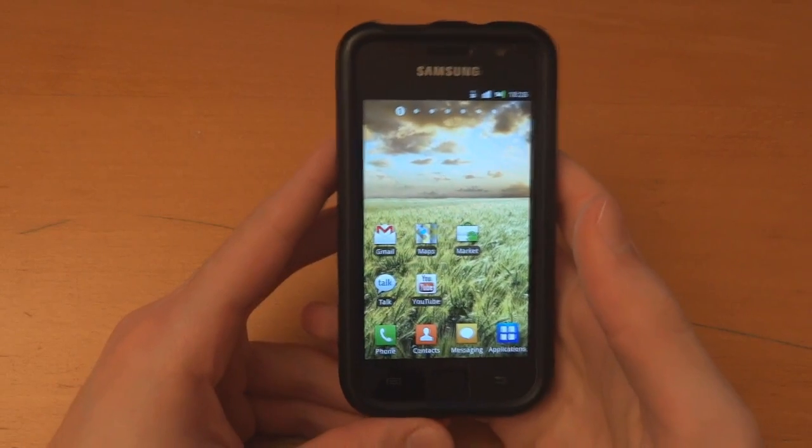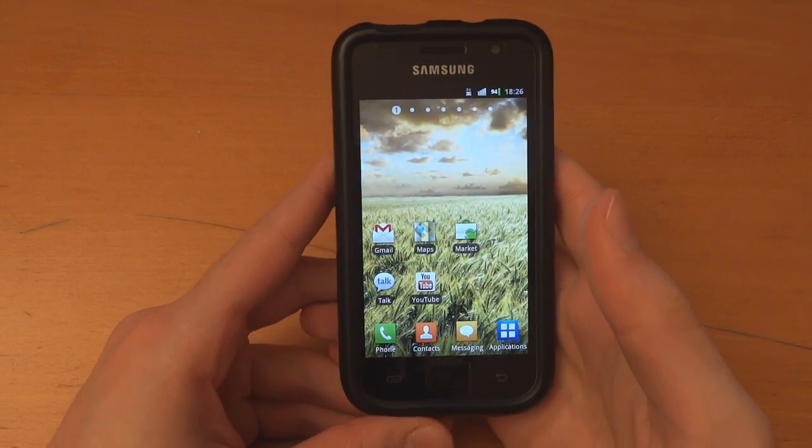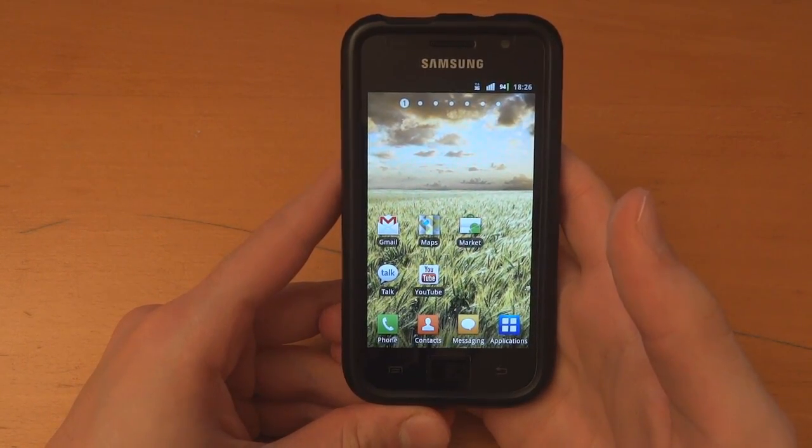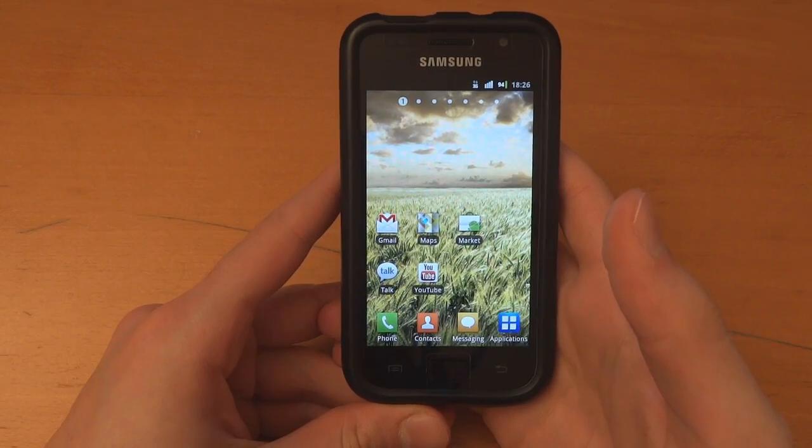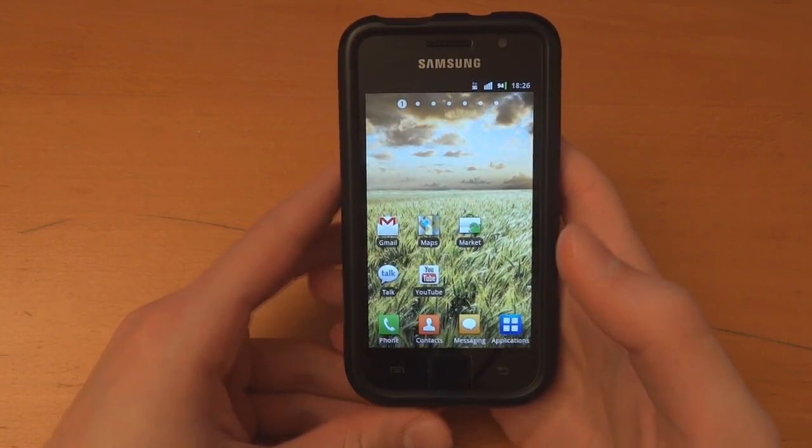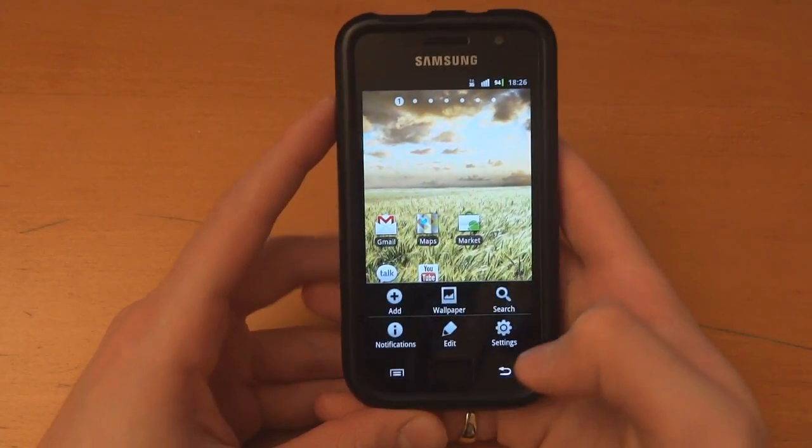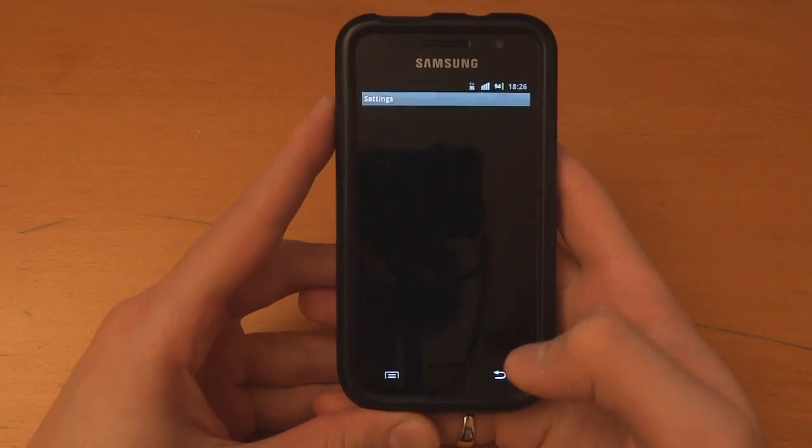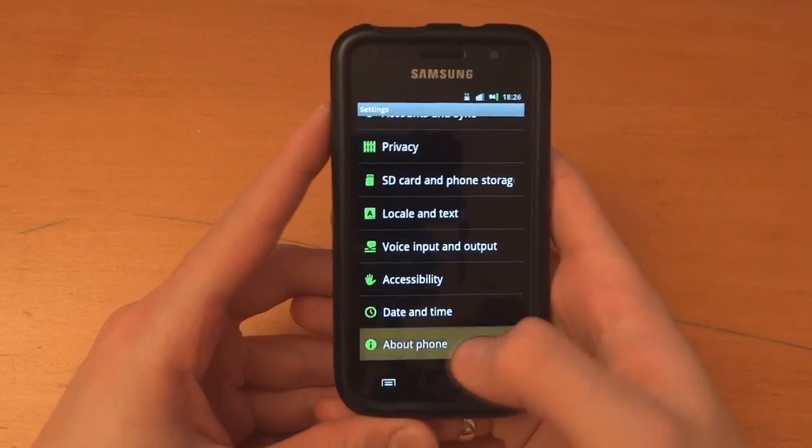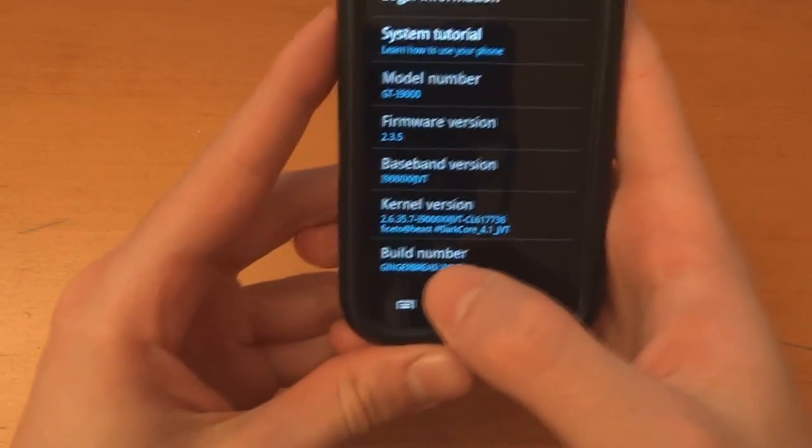Hey what's up guys, TotallyDubbed here and today I'm going to show you how to flash over the ICS port for i9000 beta by OneCosmic. So as you can see I flashed over JVT ROM by Facetto, DarkyROM.